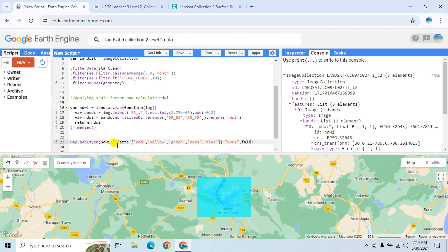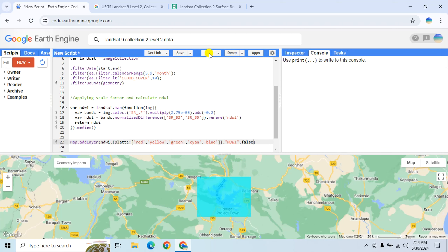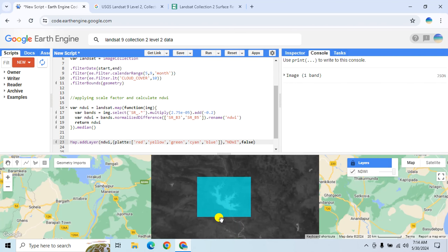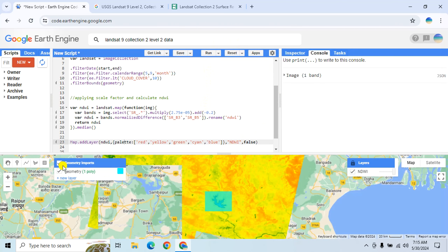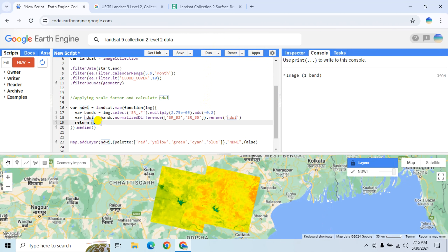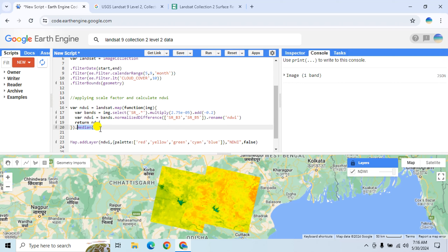Click Run and here is the NDWI layer. We calculate normalized difference water index using the median function to get the median value of those three elements. Median is preferred because it helps reduce the effect of remaining clouds and shadow in the satellite data.